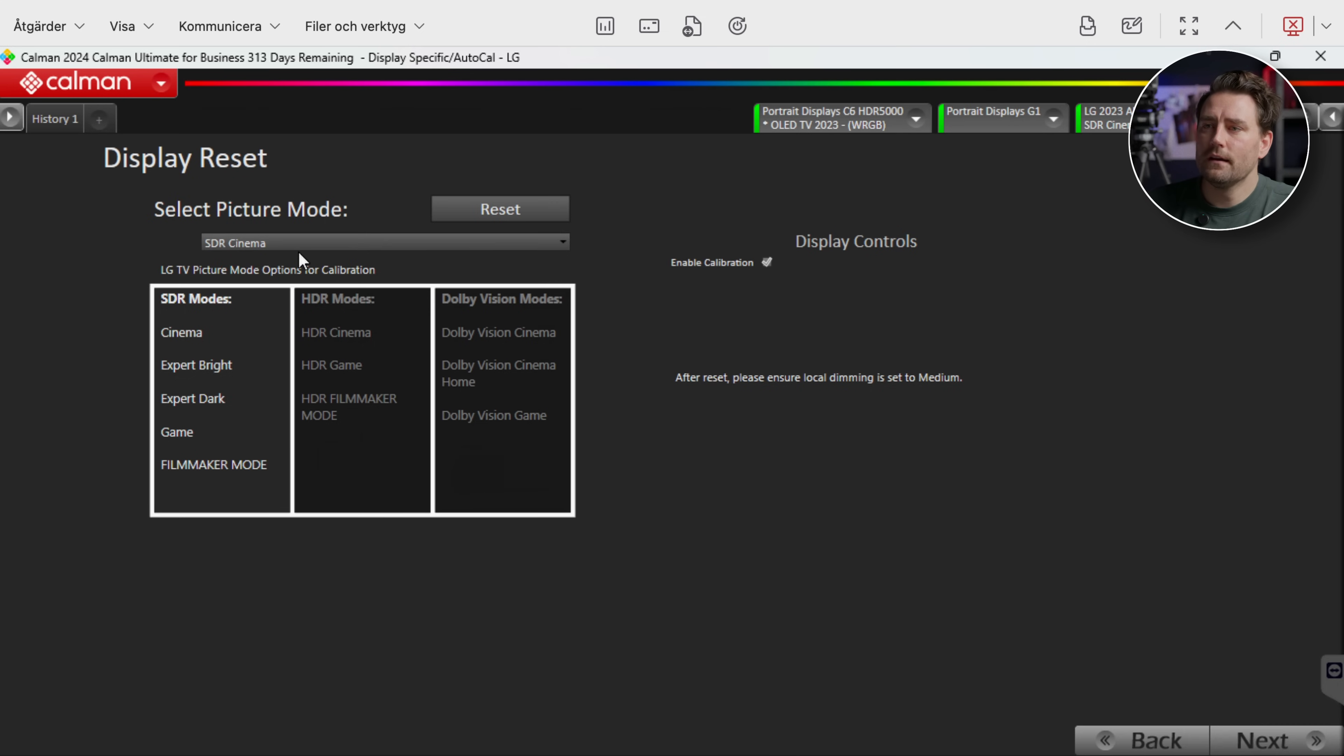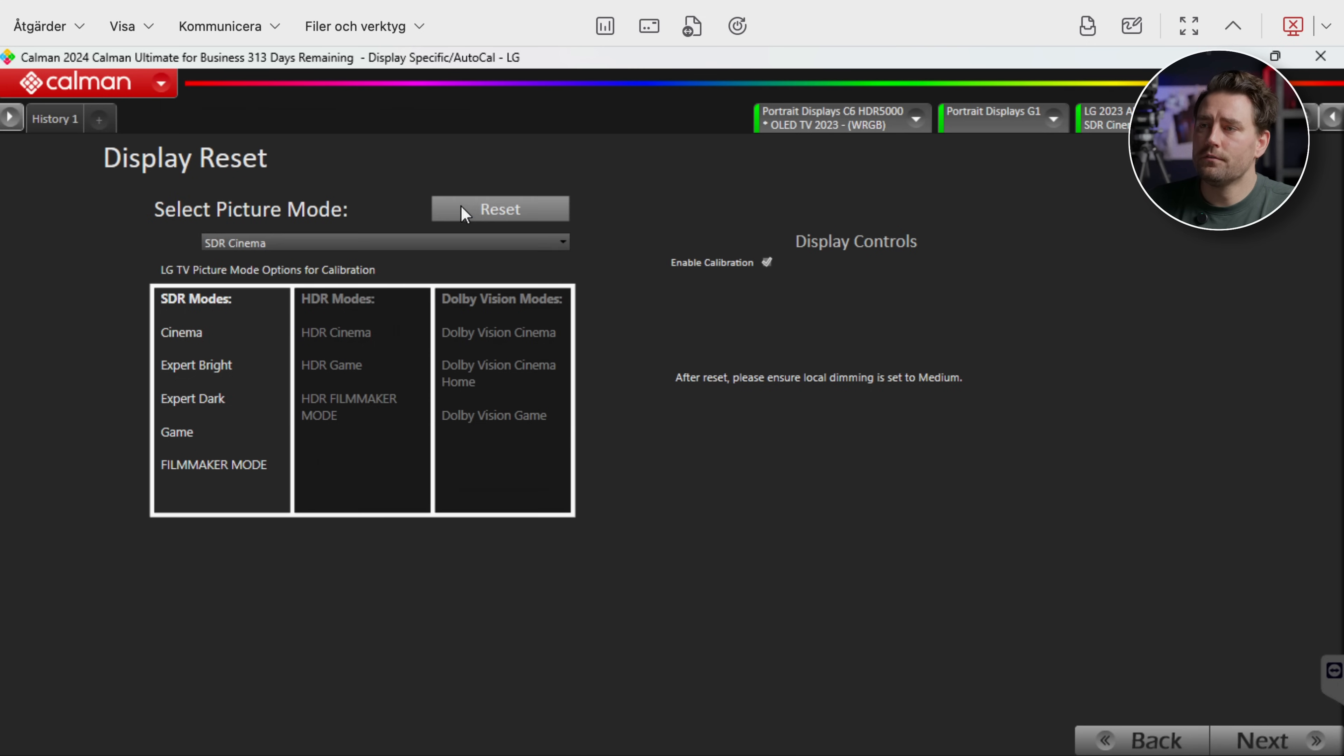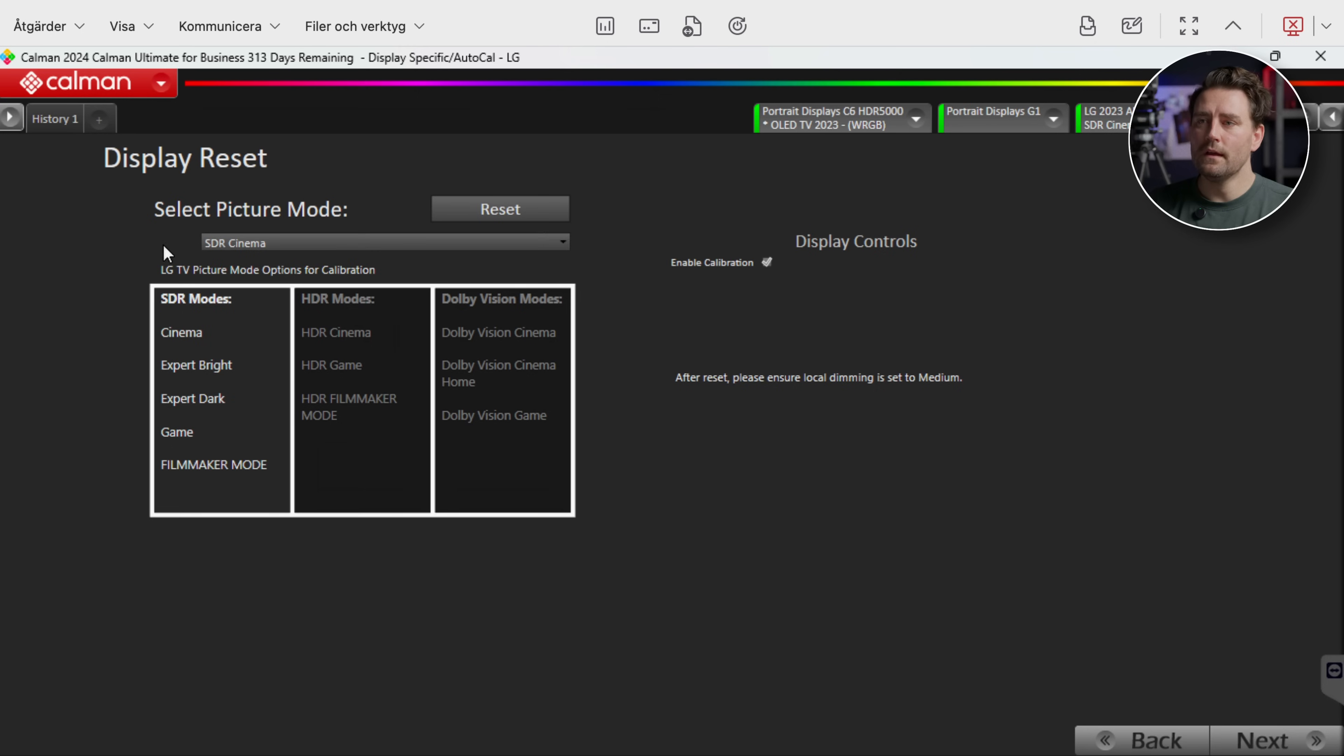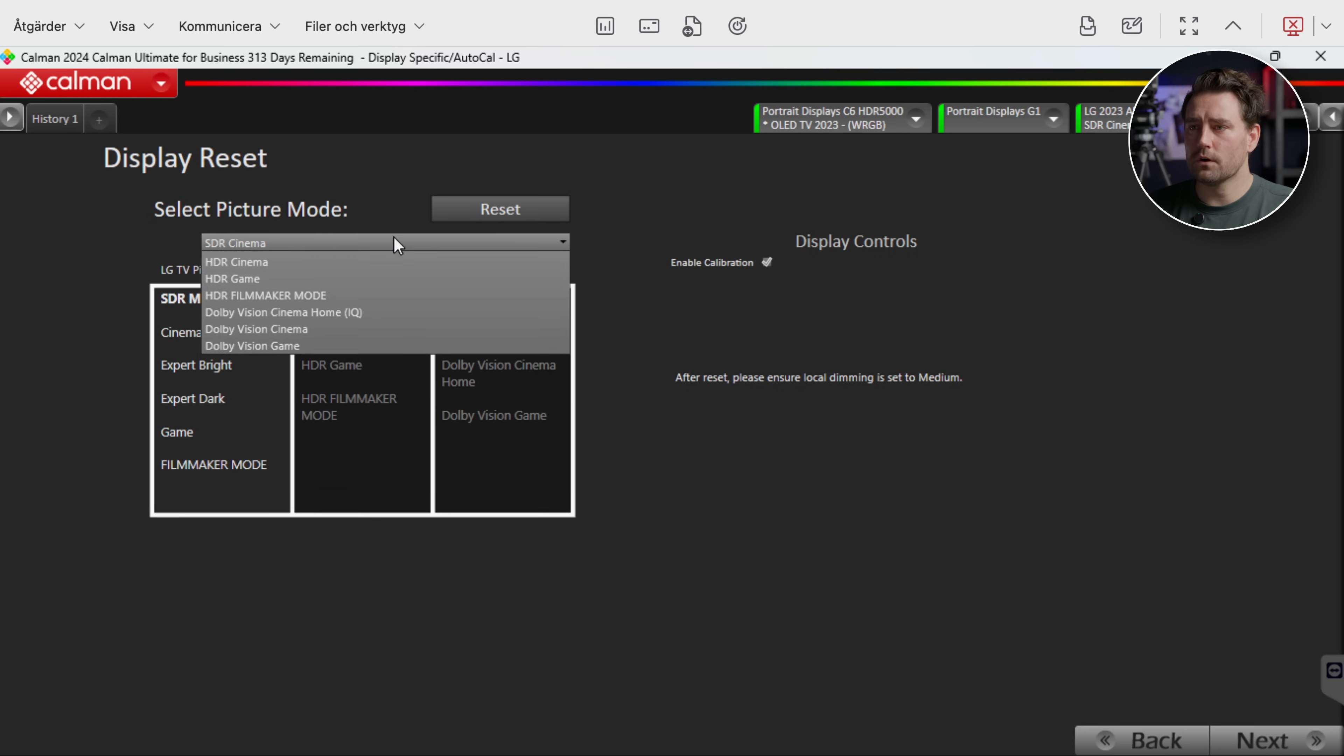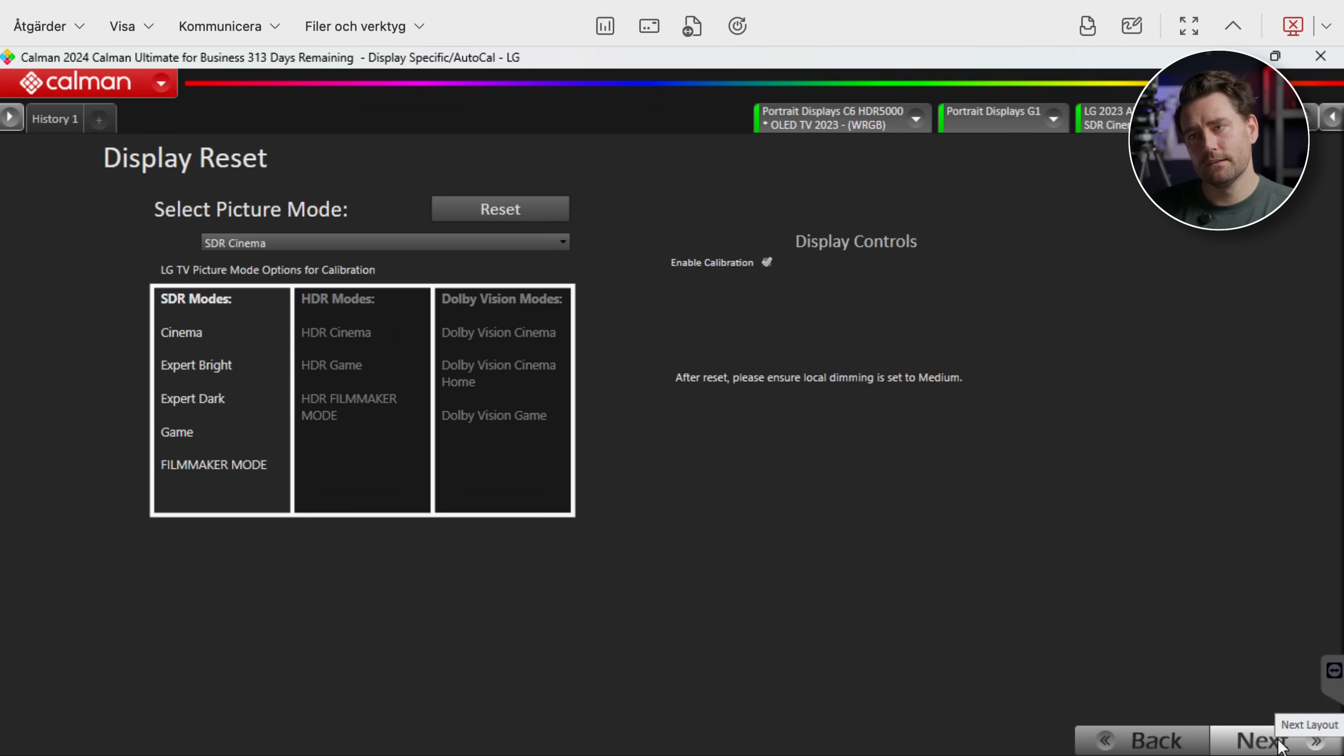Okay so then we're gonna go here and now we're gonna go first we need to reset. So we do a reset so all the settings we have in the monitor will disappear. And as you can see up here as long as this one is flashing it's doing its reset thing. And I'm gonna do my calibration in SDR Cinema. You can see here the different modes that we have if we would go to HDR for example. But now we're going here. You see Enable Calibration. It's perfect that should be there now for the calibration.